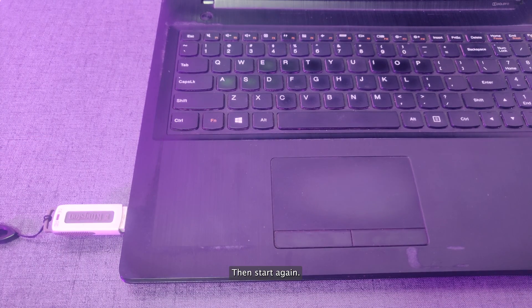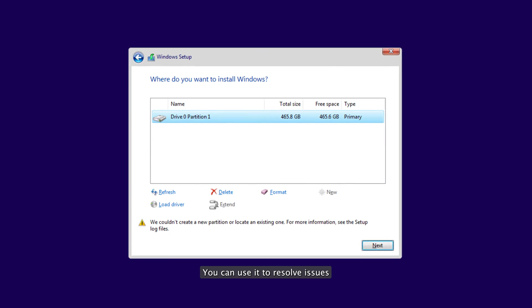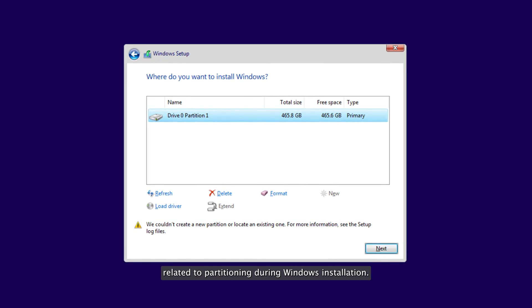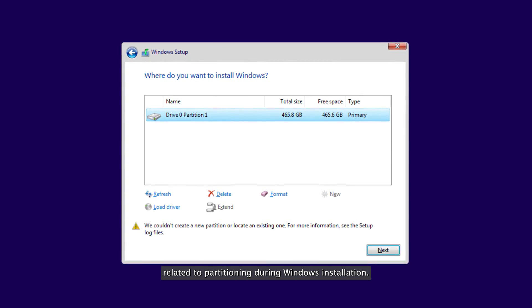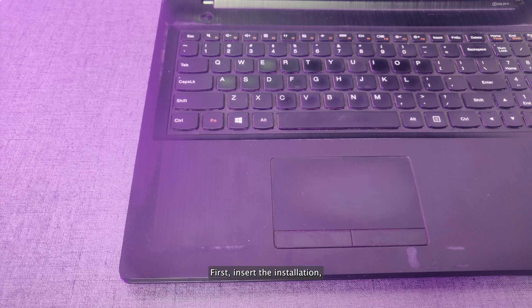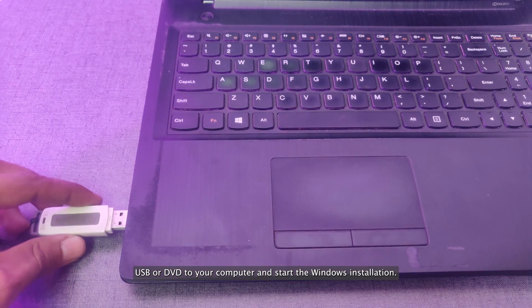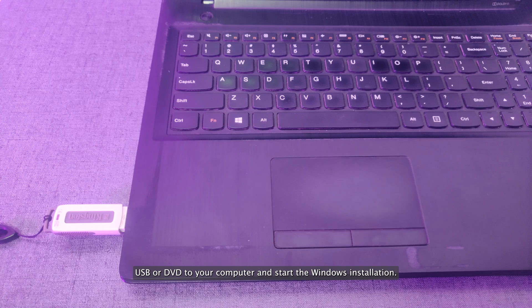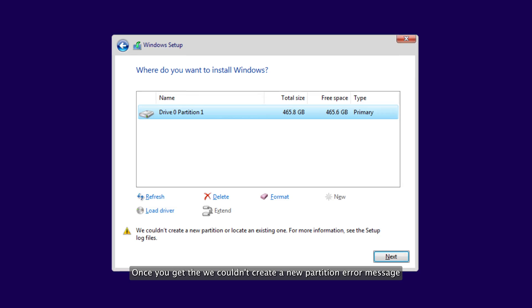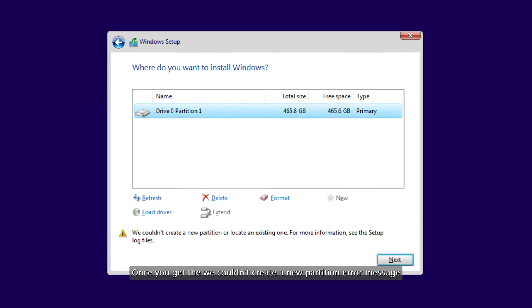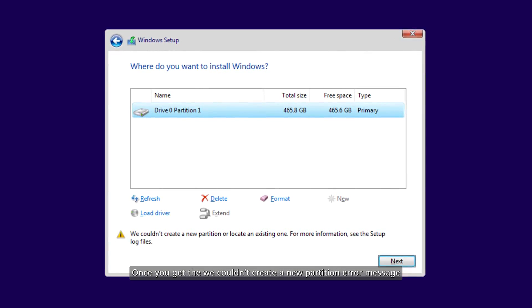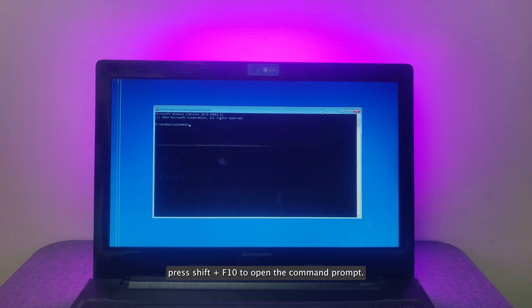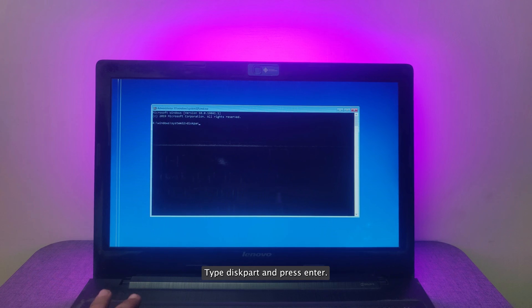DiskPart is a command line utility that allows you to manage disk partitions. You can use it to resolve issues related to partitioning during Windows installation. First, insert the installation USB or DVD to your computer and start the Windows installation. Once you get the We Couldn't Create a New Partition Error message, press Shift plus F10 to open the command prompt. Type DiskPart and press Enter.